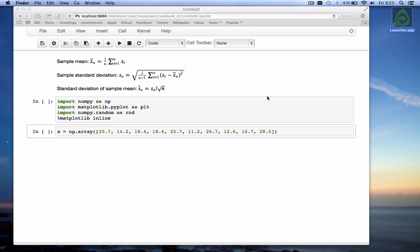More specifically we're going to do a t-test and we'll learn today what a t-test is. Let's go back a little bit to what we've learned so far. If you have a set of data, we can calculate the sample mean by just summing up all the values and dividing it by n, the number of values.